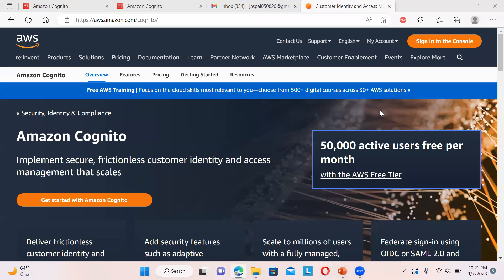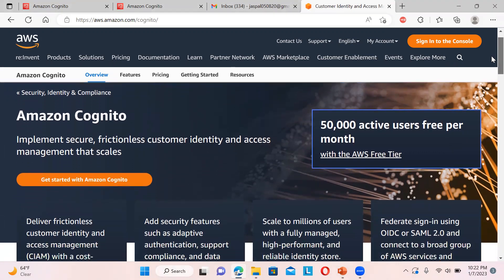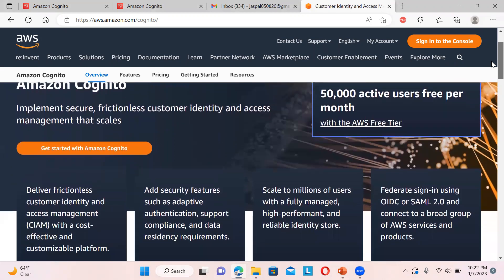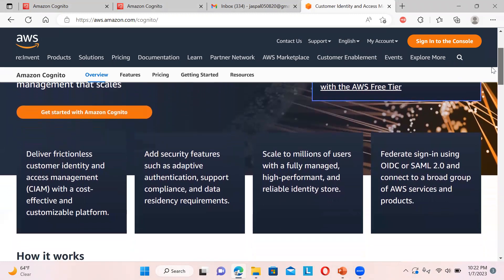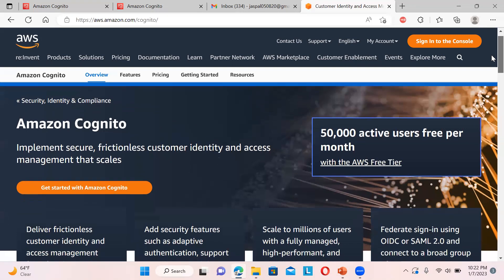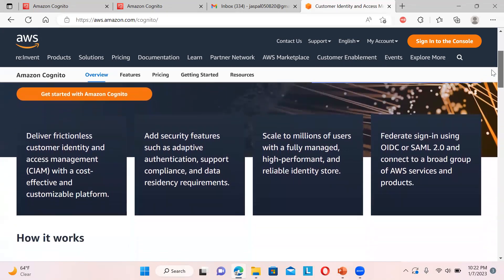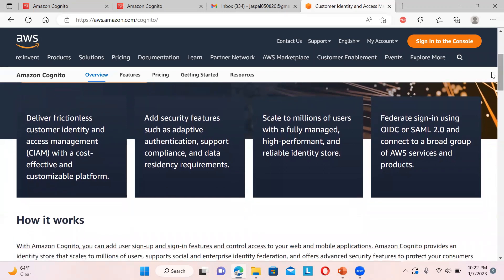Welcome to this video about Amazon Cognito - how to use it, its features, and its two main aspects. We'll cover how to implement secure and frictionless customer identity and access management, along with scaling functionality. With the free tier, you can have 50,000 active users free per month. You can scale up to millions of users with a fully managed, high-performance, and reliable identity store.